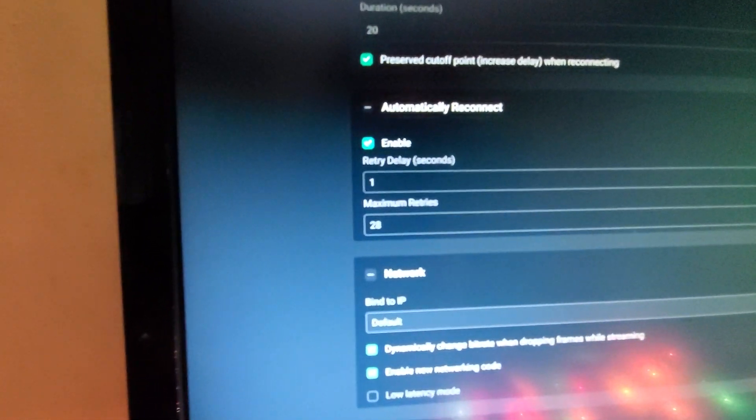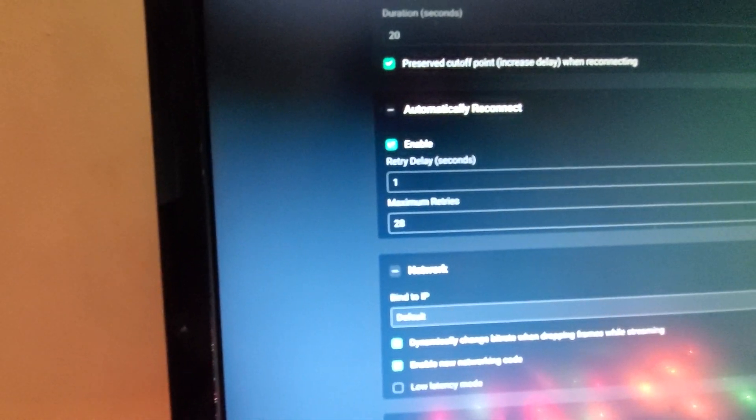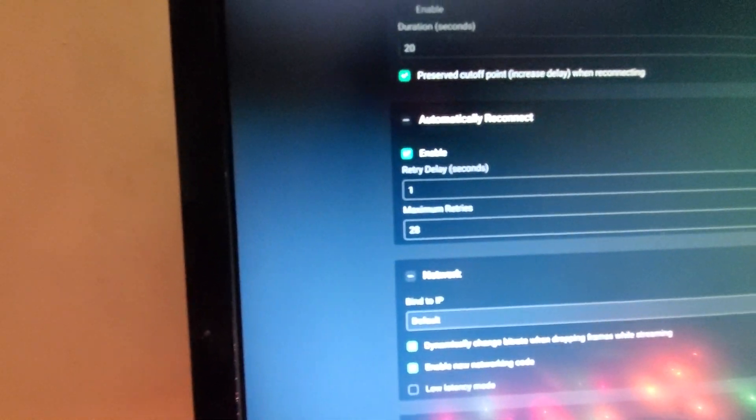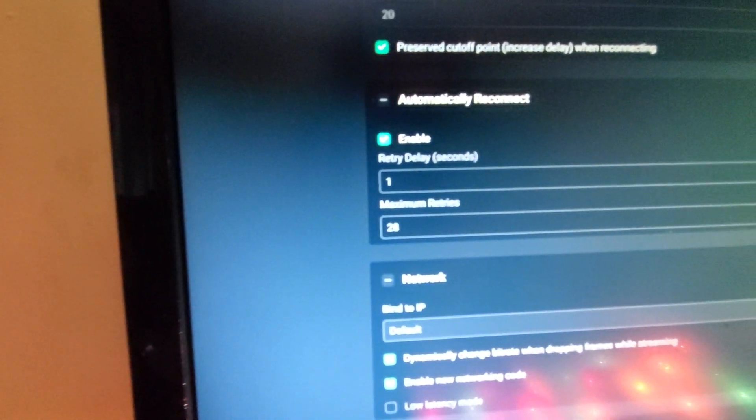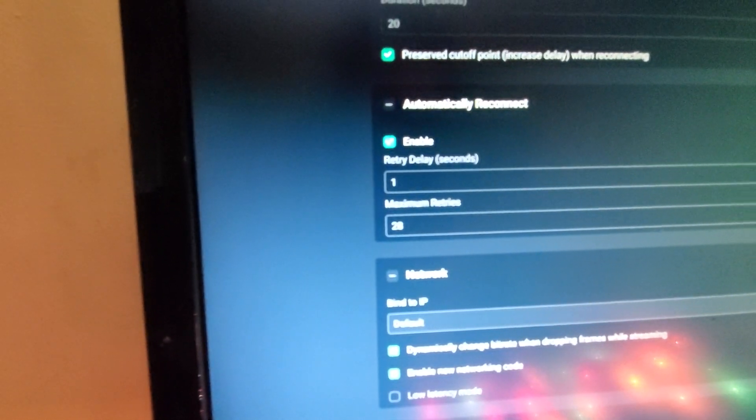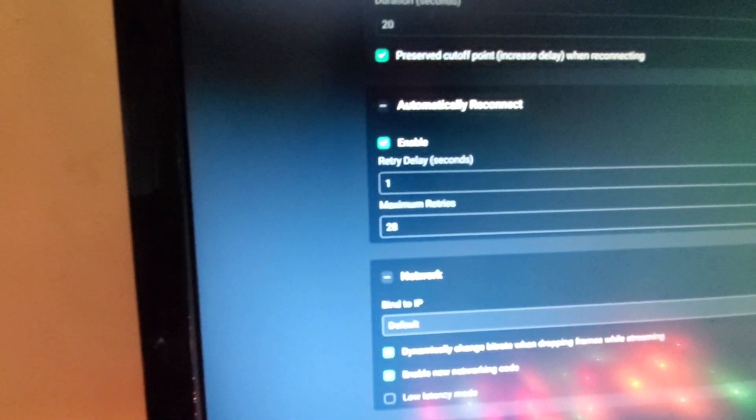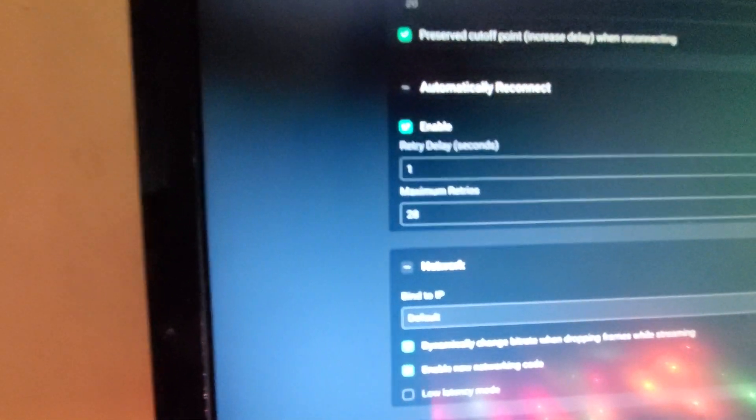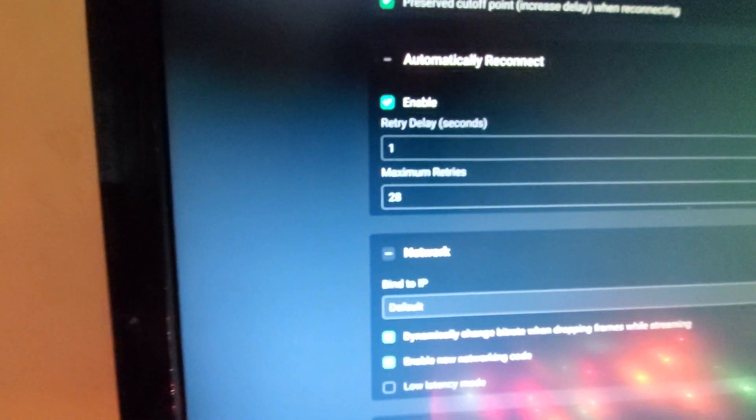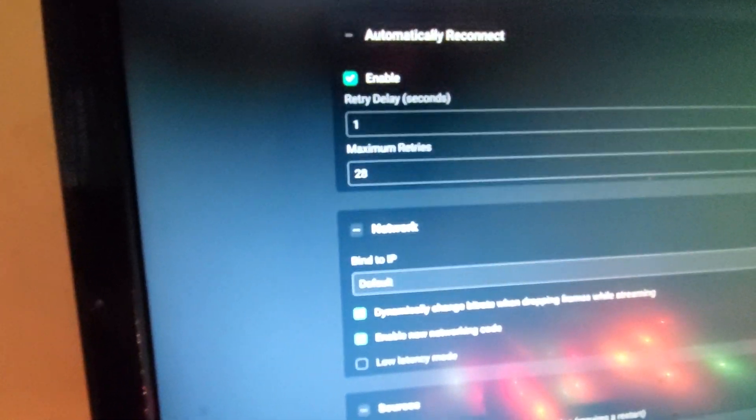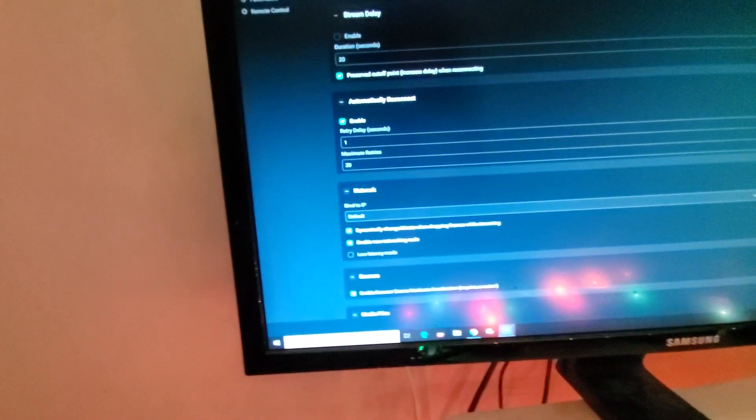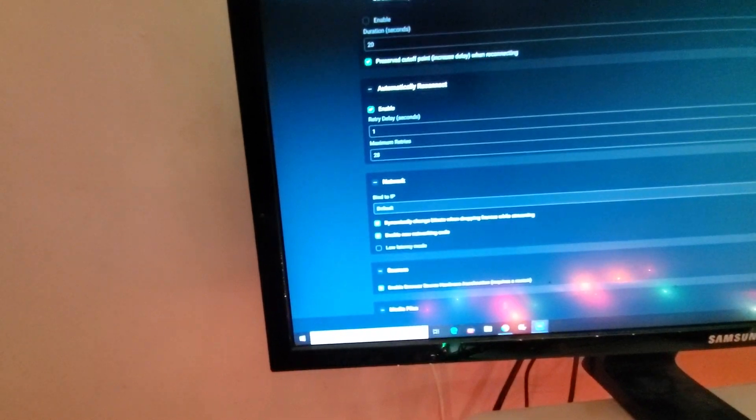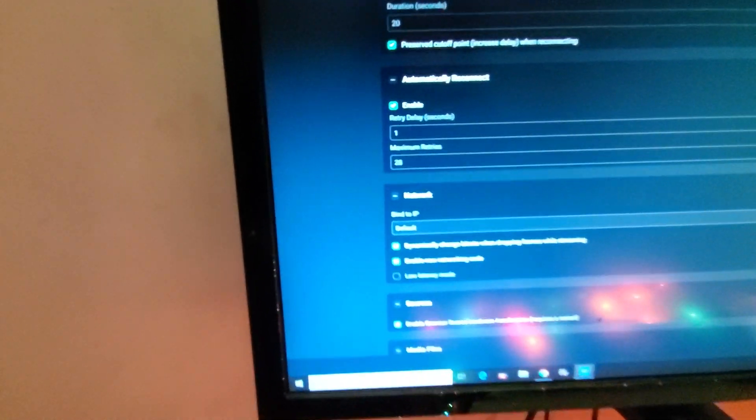And it would only retry to do that about five times. I went ahead and changed these to retry one second after the stream dropped and then attempt to reconnect 25 or 28 times. And I think that made a difference.